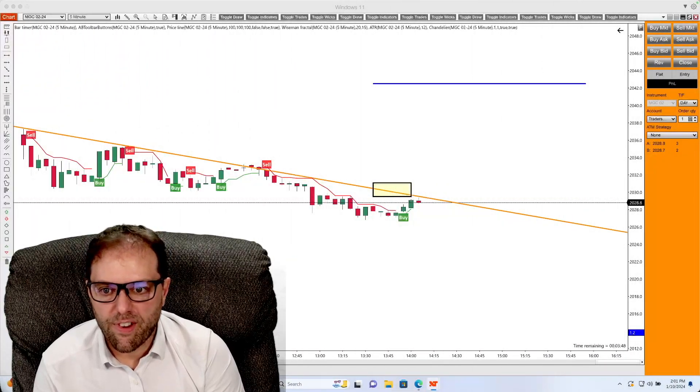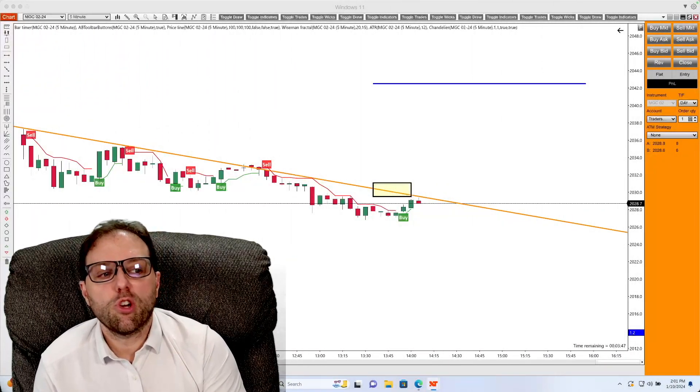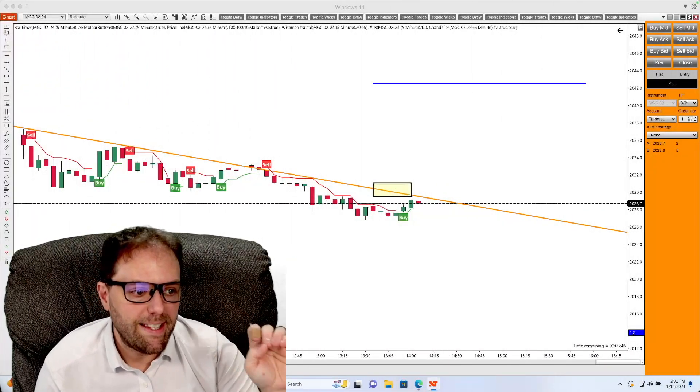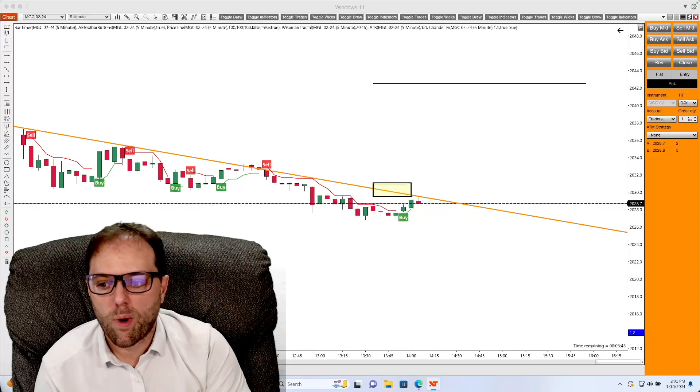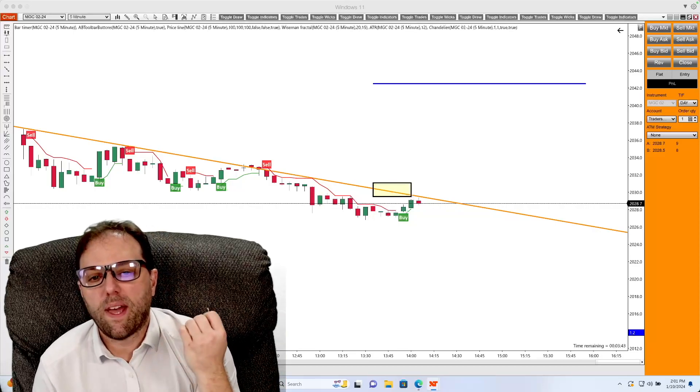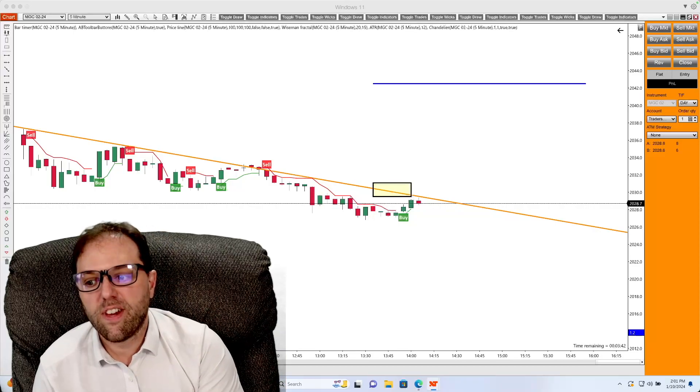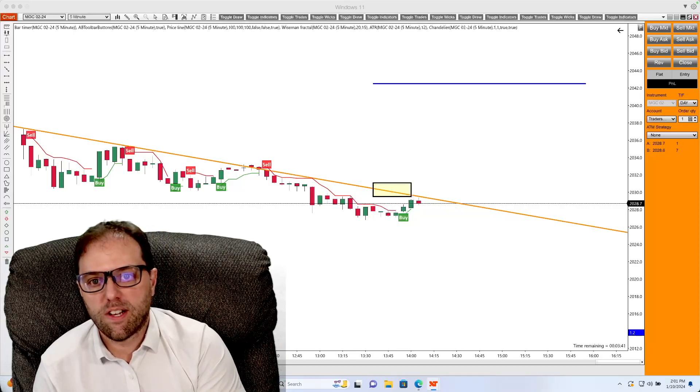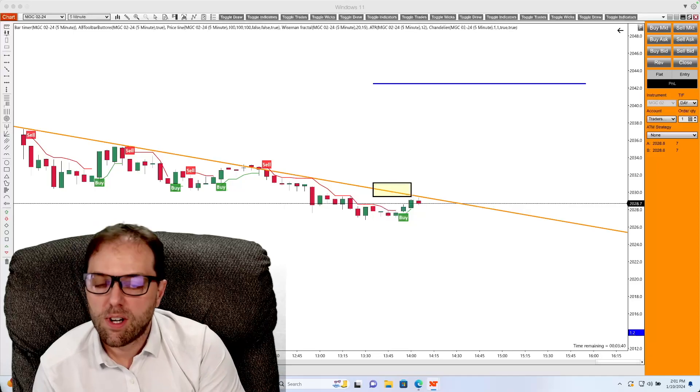Hello everybody. In this video, I am going to show you how to use the ATM strategy window to help you set up an auto break even as well as auto trail.